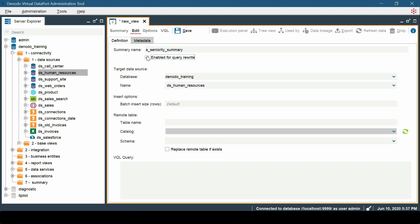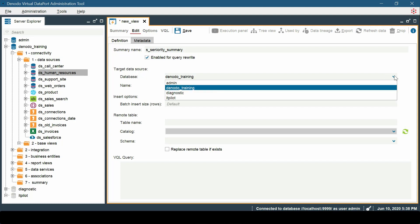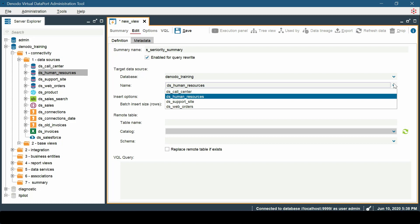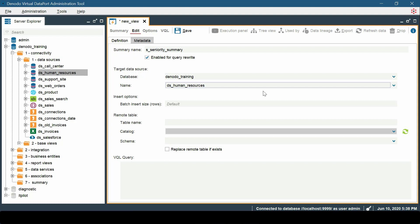Next, we must choose the target data source — in other words, select the data source where you want to create the remote table that the summary will use to insert its values. We will use the same DS Human Resources data source. You also have some insert options to configure how the insertion is done; we will leave these as the default for now.